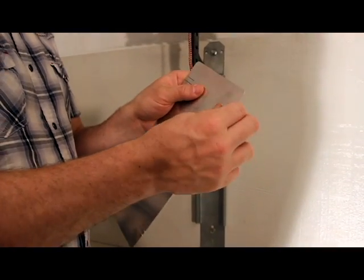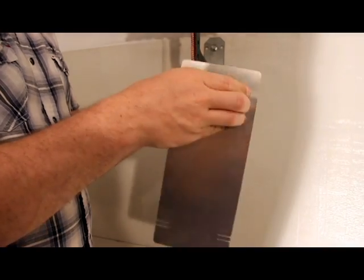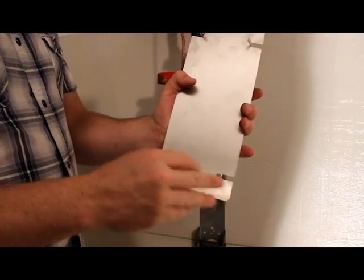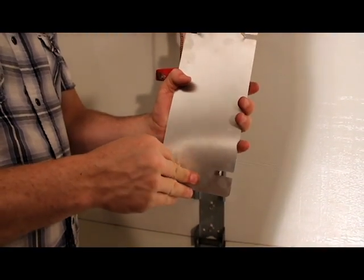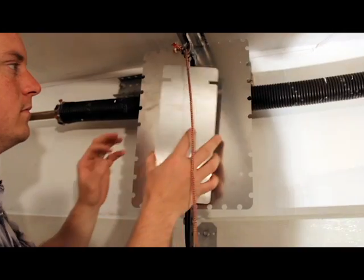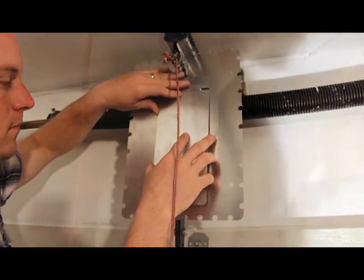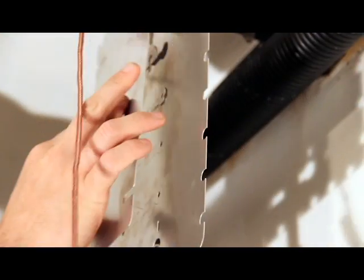Finish the installation with the shield cover. Insert the four tabs of the shield cover into the Tuff Shield.